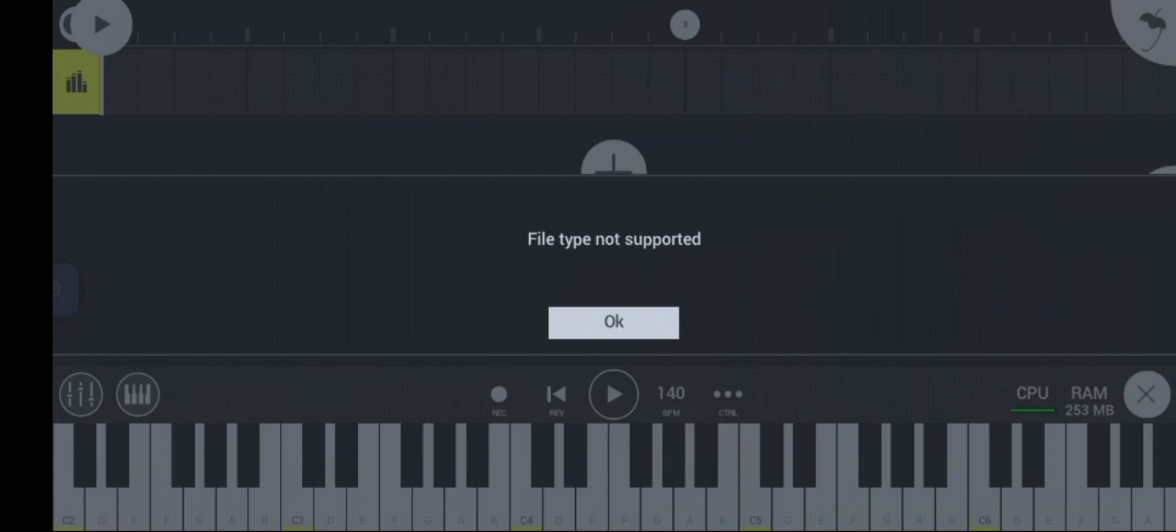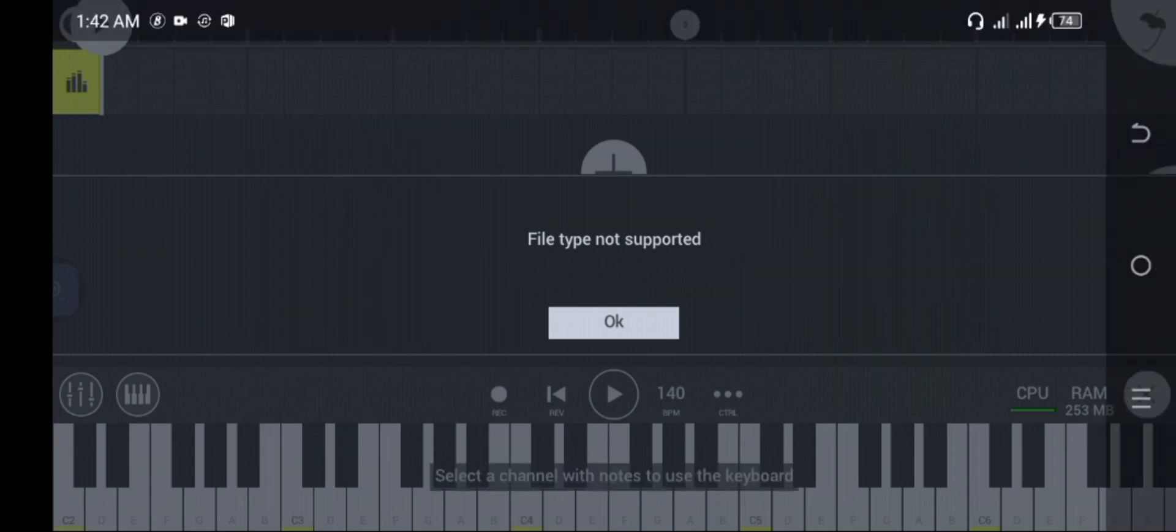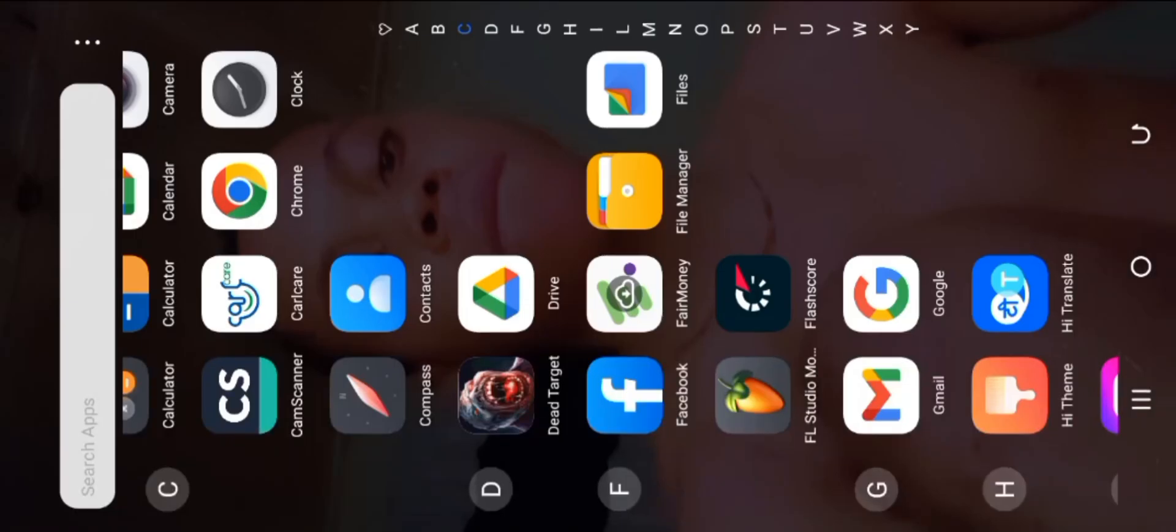The reason why FL Studio Mobile will show you file type not supported is because the file you want to import into FL Studio Mobile is not in WAV format, neither is it in MP3 format. Before you can import anything into FL Studio Mobile, it should be in MP3 or WAV format.